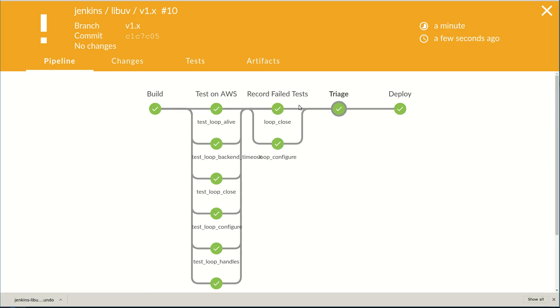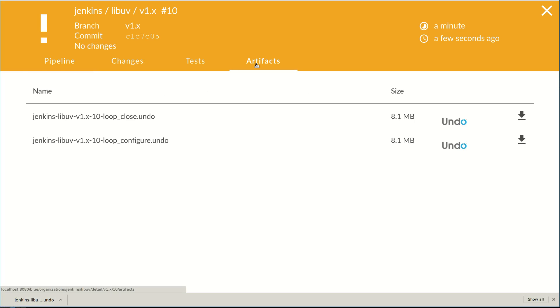And we're done. Let's take a look at our artifacts. Here you can see that for each of the failed test recordings, we have an Undo widget.